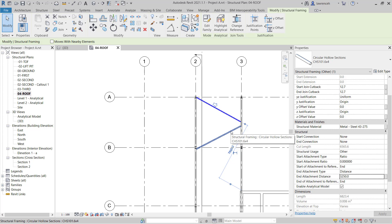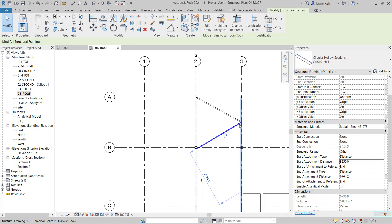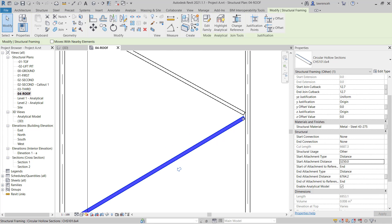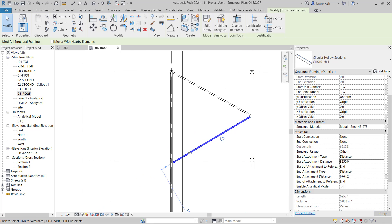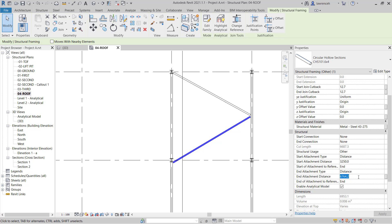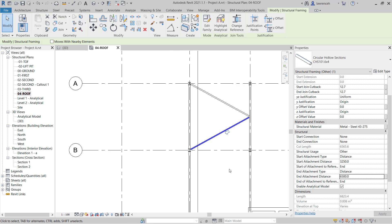Let's do the same thing with this brace. We'll select this one and the start attachment type is set to distance. That can be 3,250, that's now intersecting at exactly the right place. And here the bay was 6,500, so I can type in 6,500 and that one is set out.